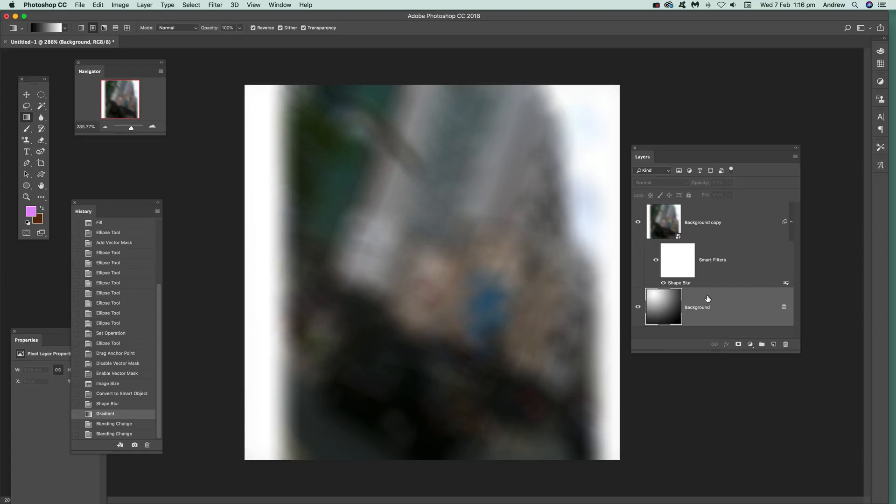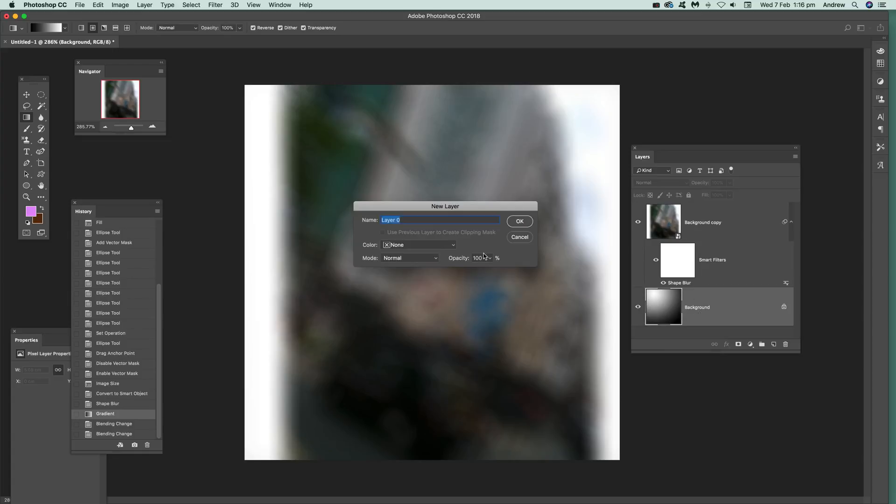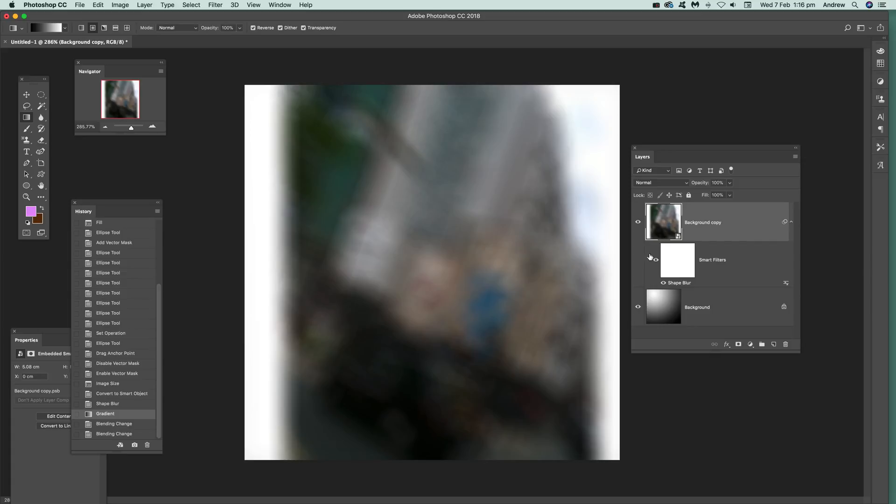because I've got the black background, go to the actual layer there. You've got smart filter and you've got this. You can actually add a filter mask. Just select there and you can see the filter mask has been selected.